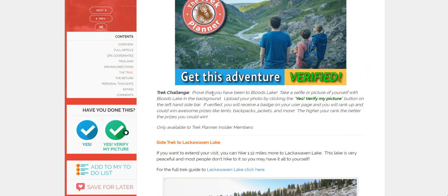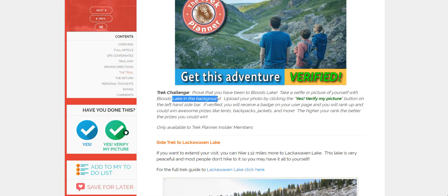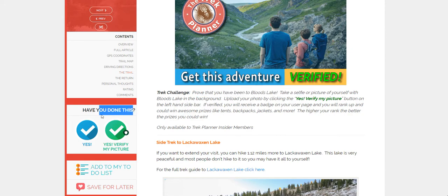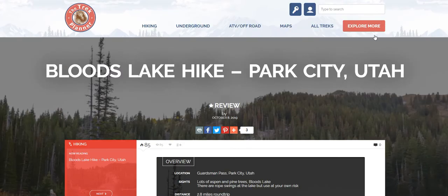The Trek Challenge is to prove that you have been to Bloods Lake — take a selfie or picture of yourself with Bloods Lake in the background. Let's say I've actually been to Bloods Lake but I don't have a selfie of myself with the lake. I want to keep it on my list to keep track of it, so you can use the 'Have you done this?' option in the left sidebar and click yes.